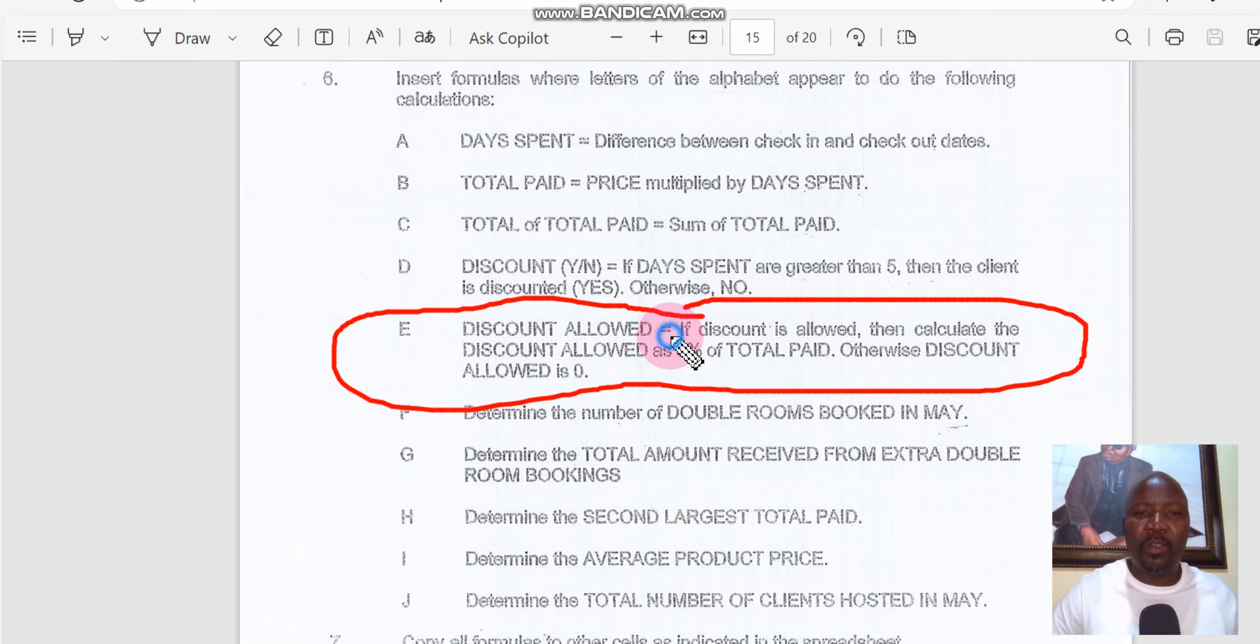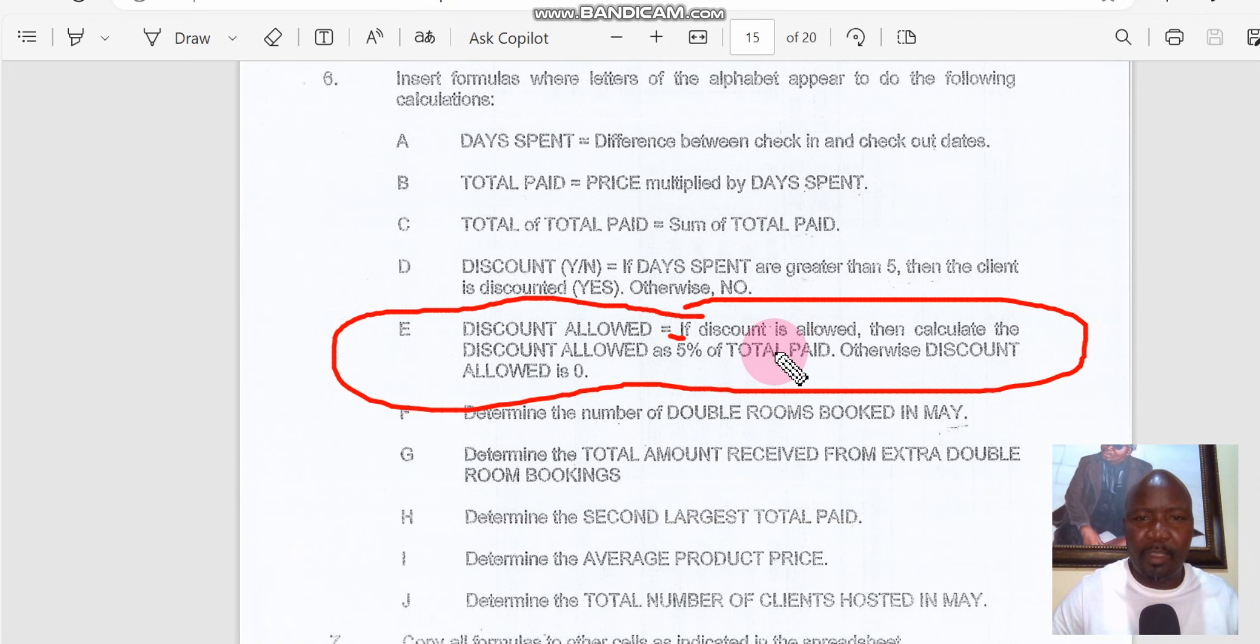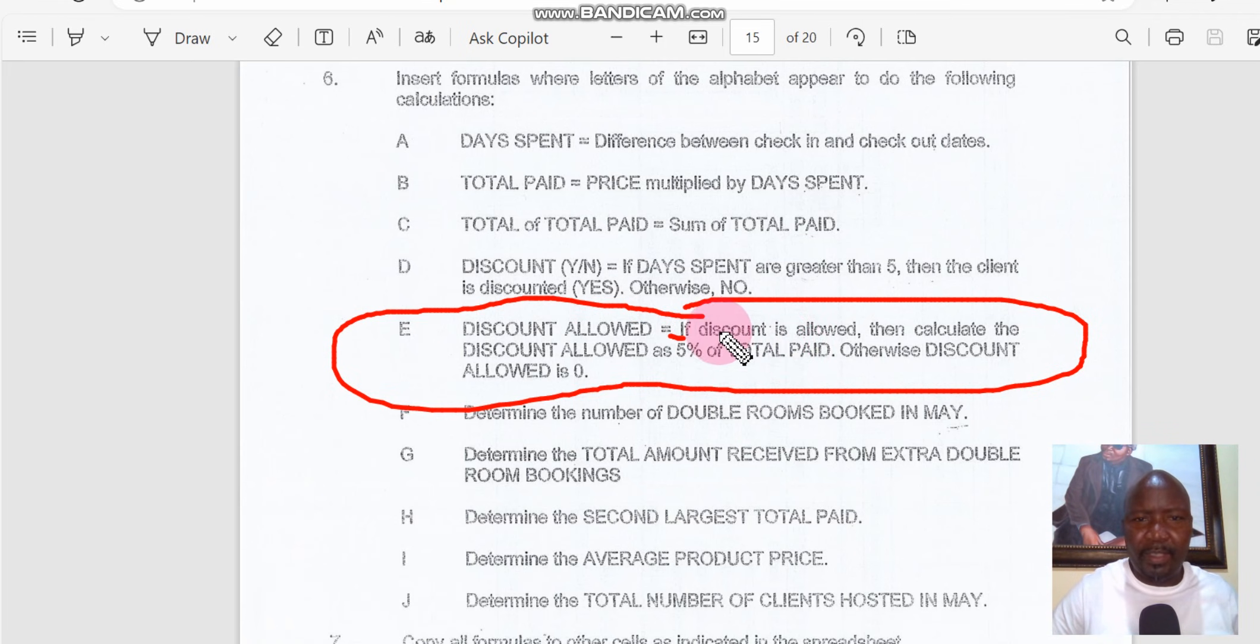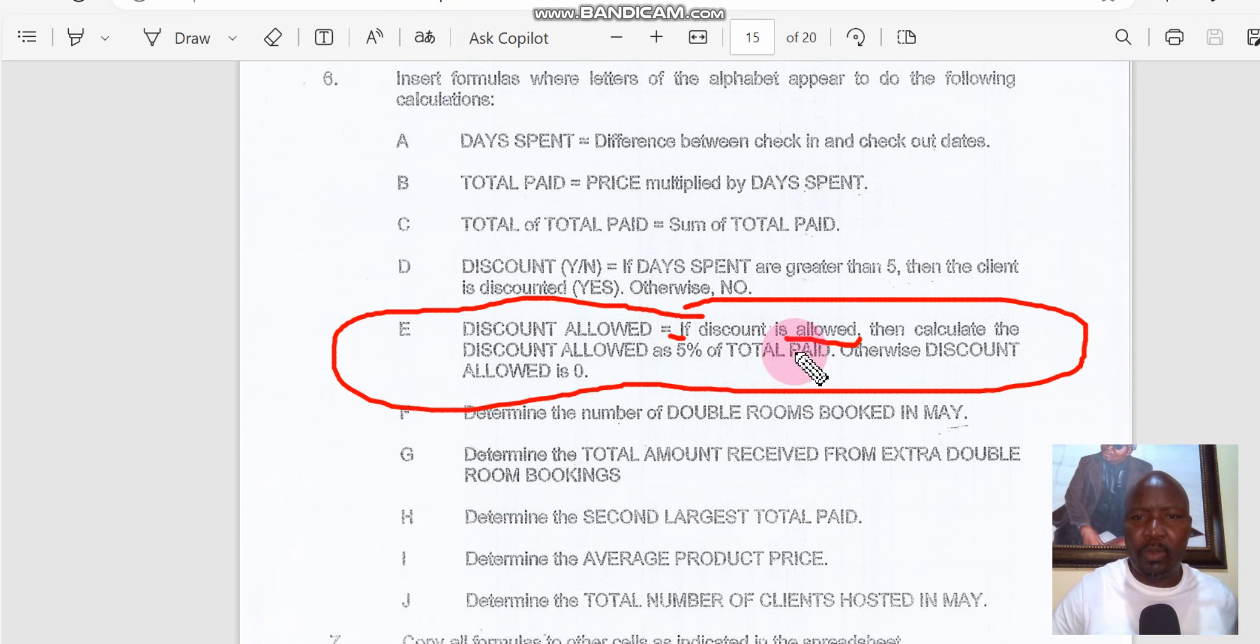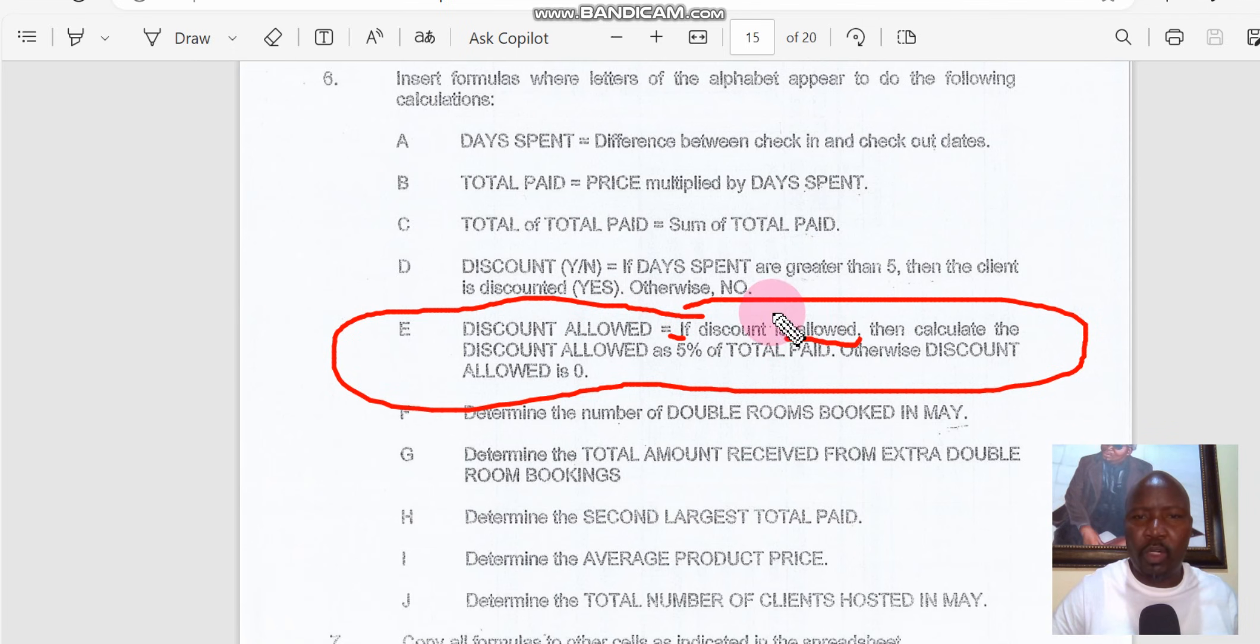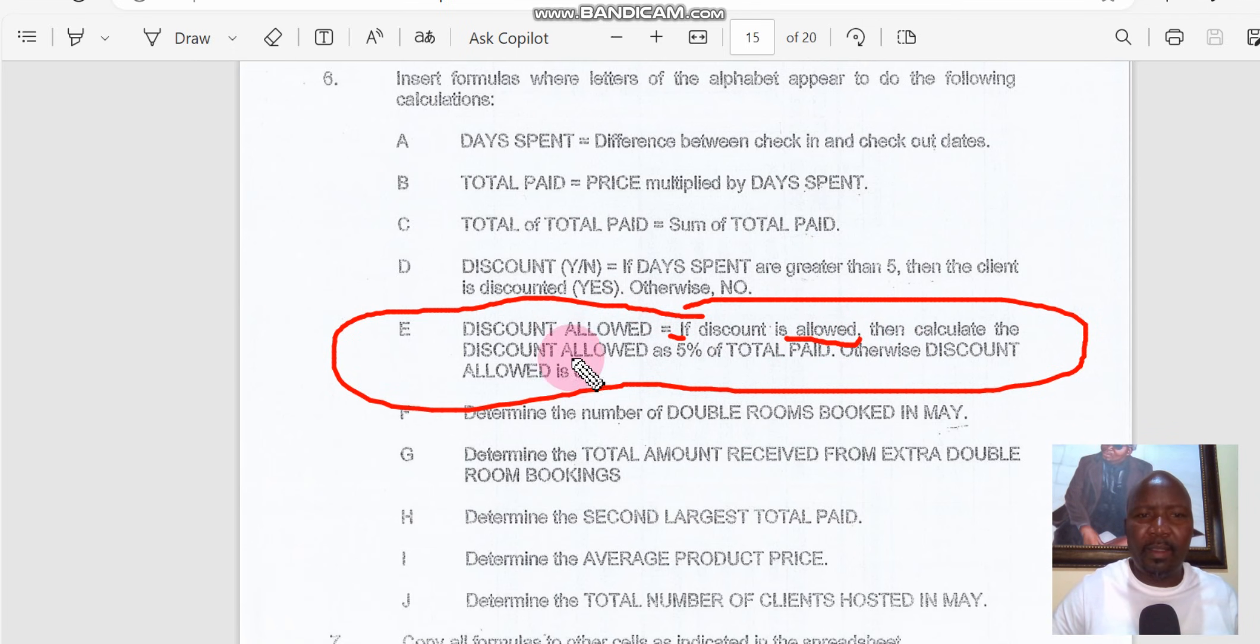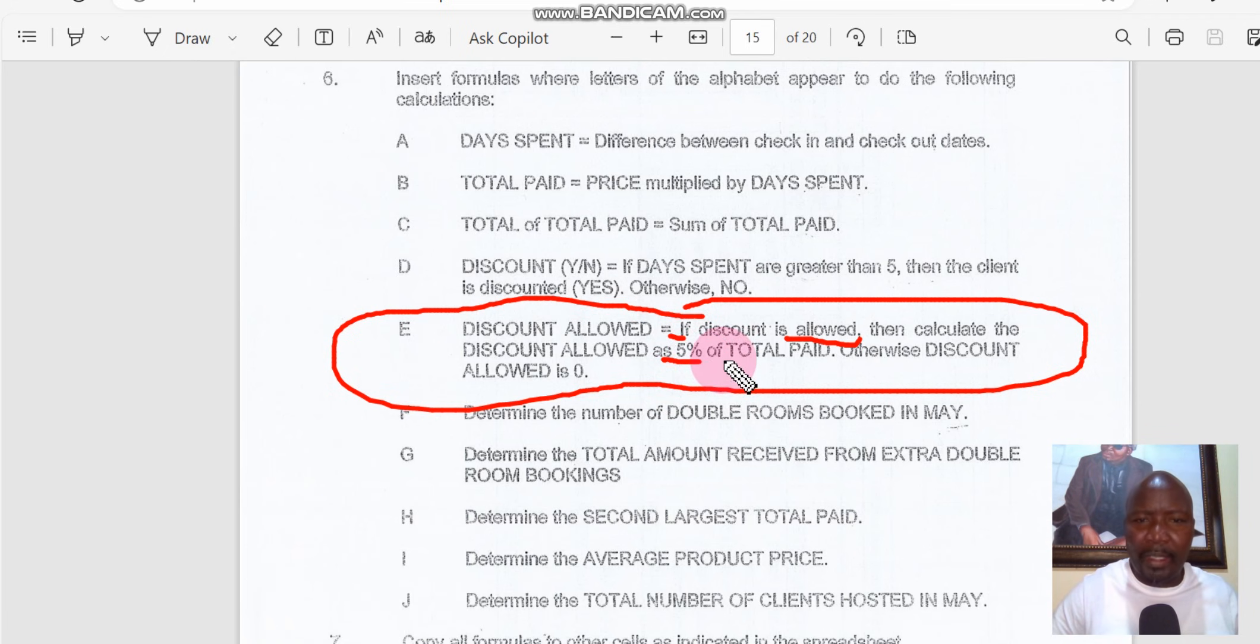Let us look at it. It's got the IF statement. If discount is allowed, it means if it's allowed it's either going to have a positive or negative. On the spreadsheet you're going to have a yes or a no. Then calculate the discount allowed at 5% of the total paid.